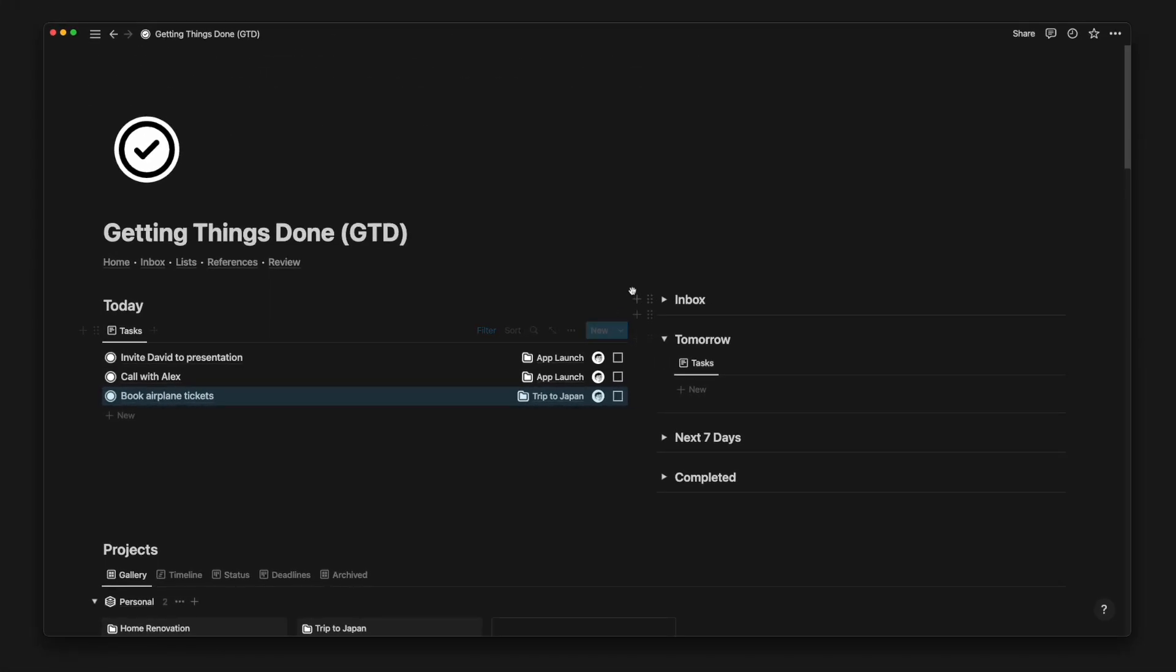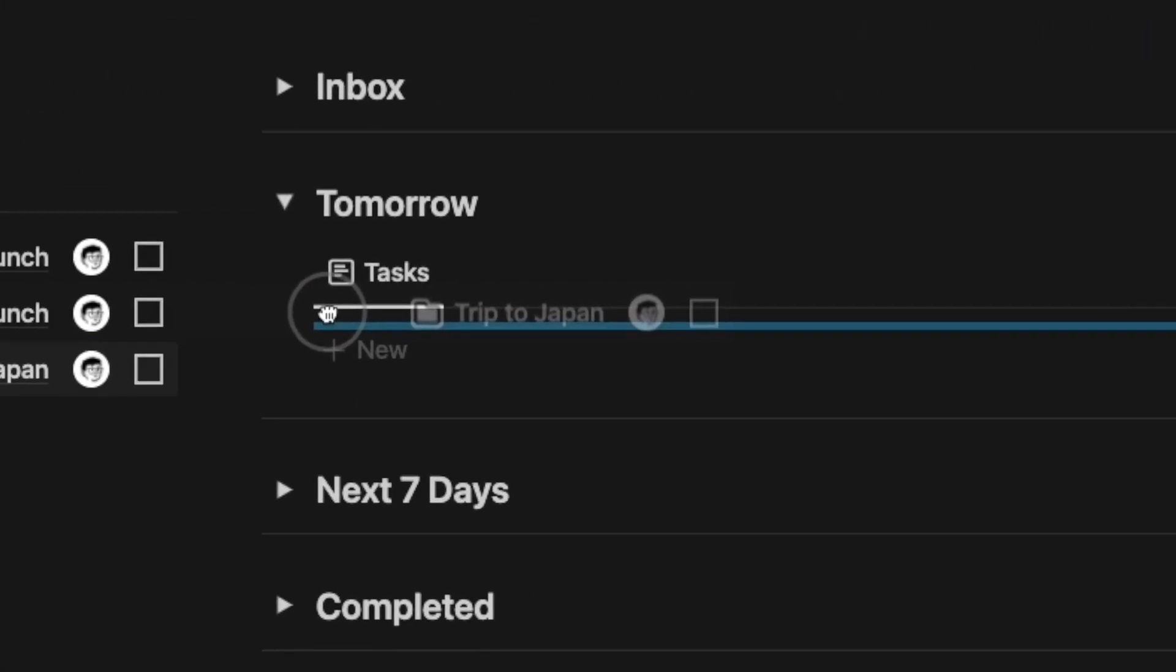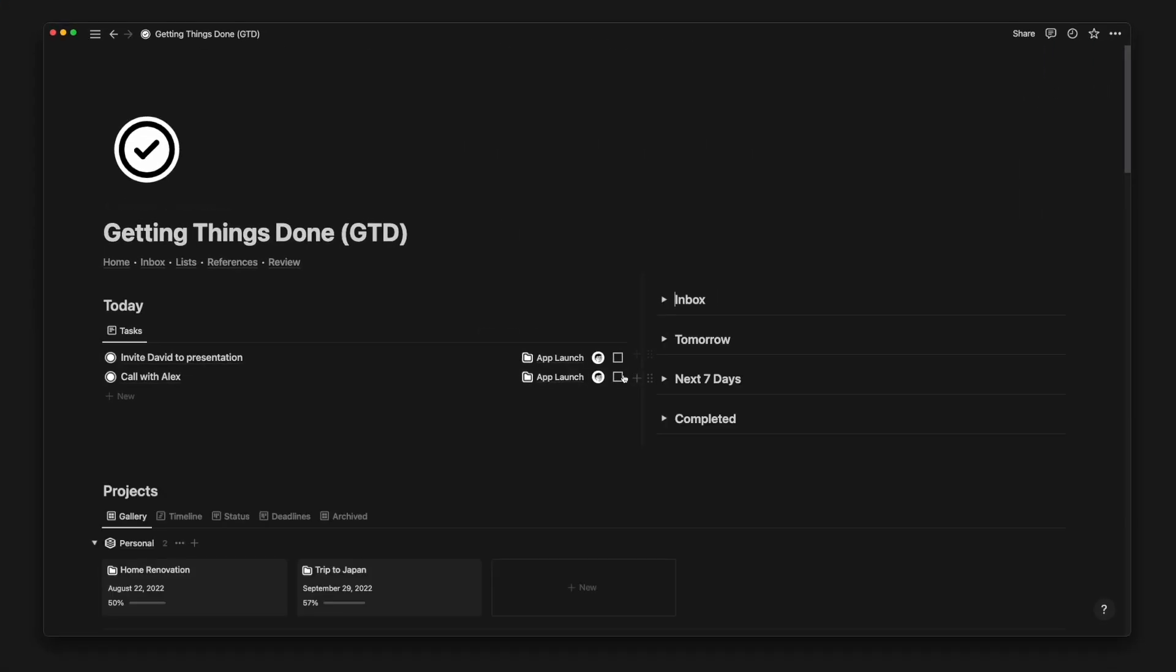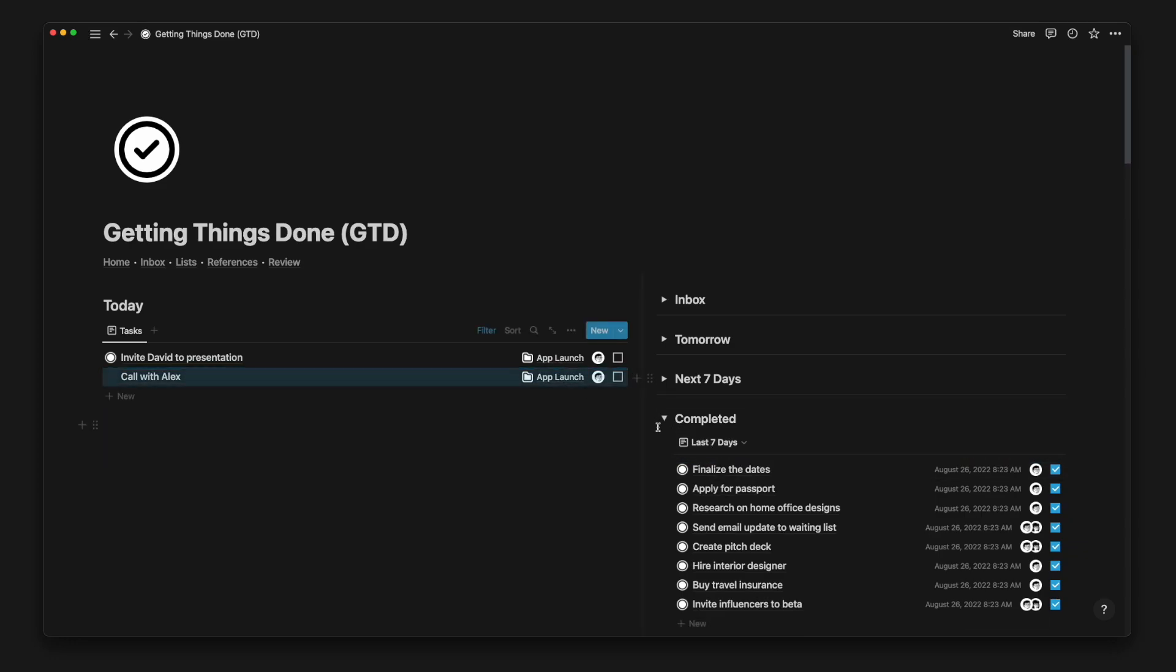Similarly, if you have a rather tight schedule today, you can move a task from today to tomorrow. If you accidentally mark a task as completed, you can also drag and drop from the completed database view back to where it was.